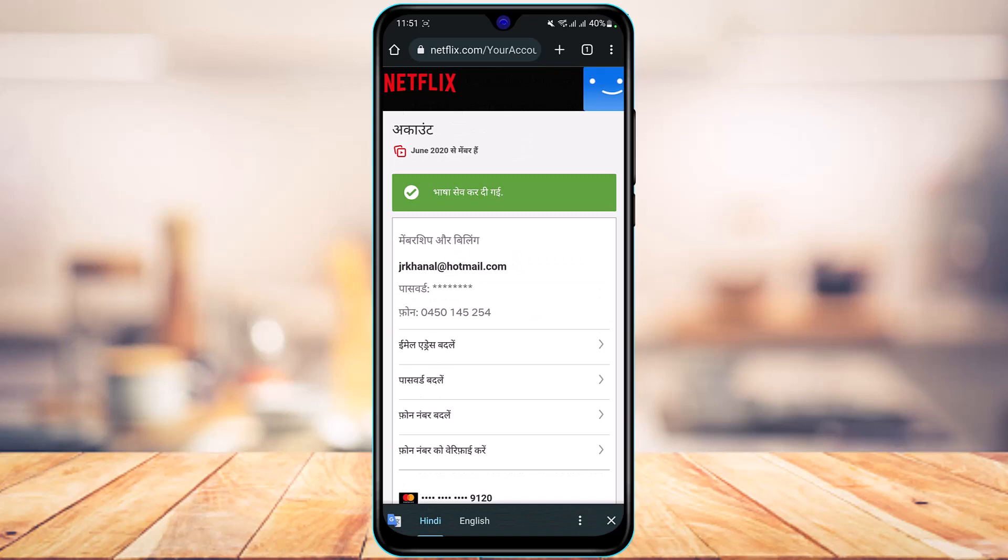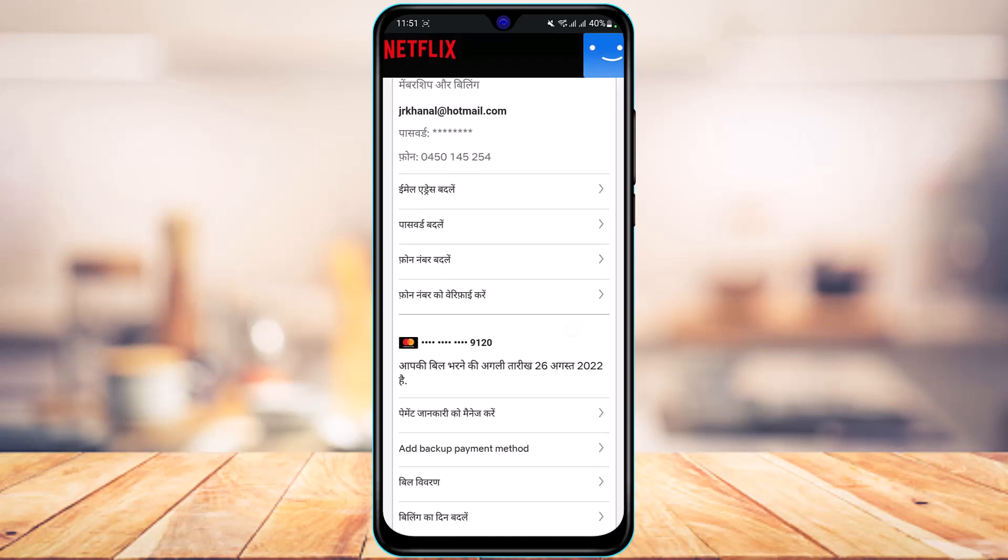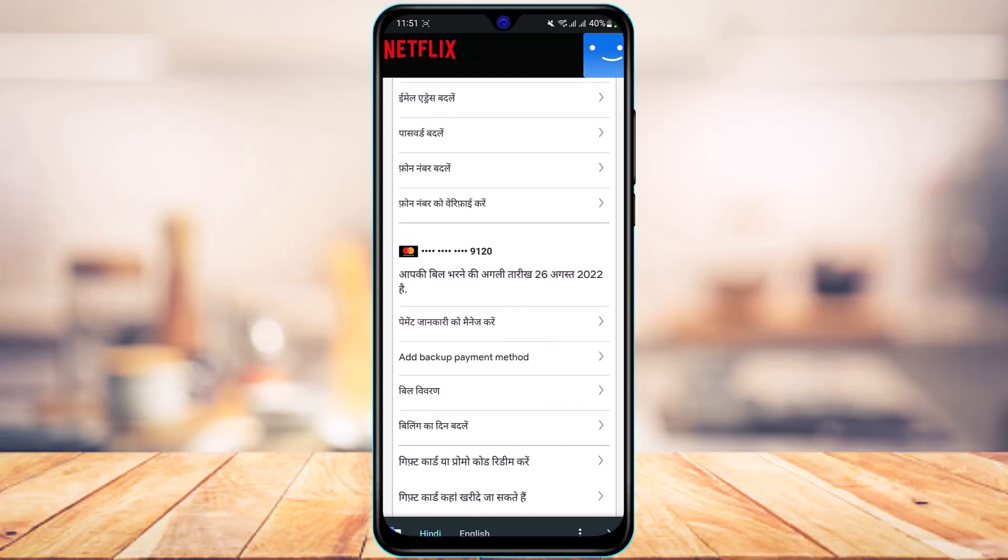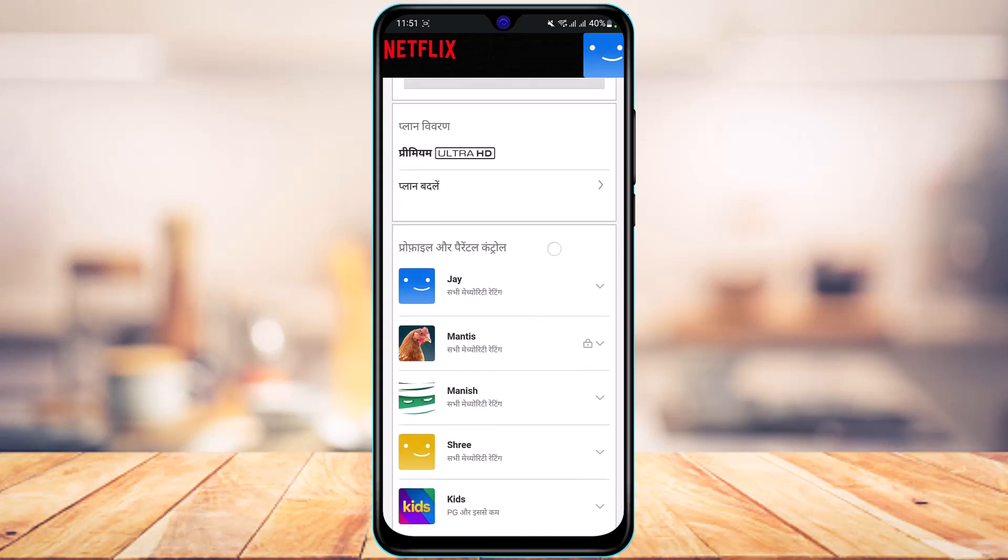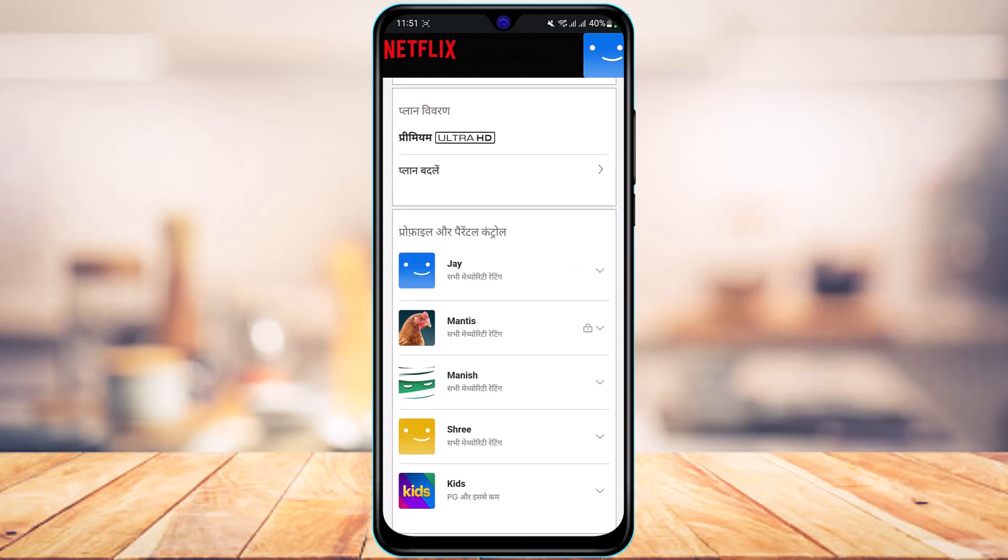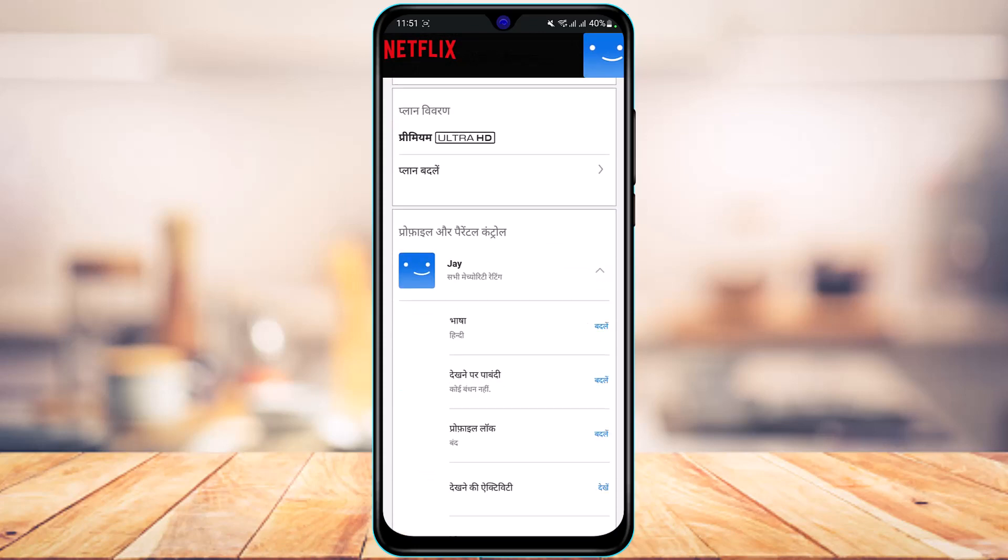In my case, you can see the language is already changed. If you want to change it again, come back to that particular profile. If you're logging in from that profile, you can simply tap on the Change button again.